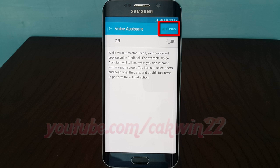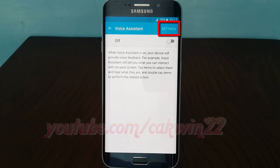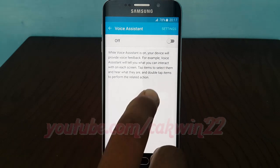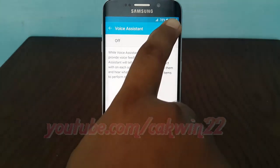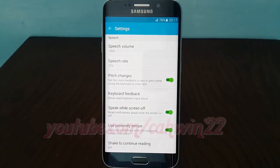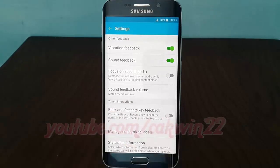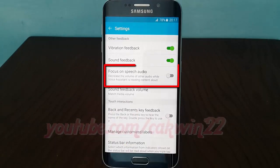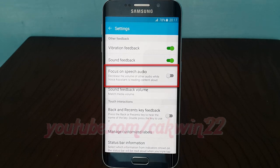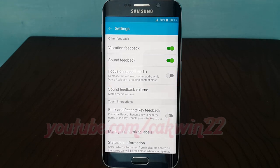Tap Settings. Tap the Focus on Speech Audio switch until green to enable, or tap until gray to disable.